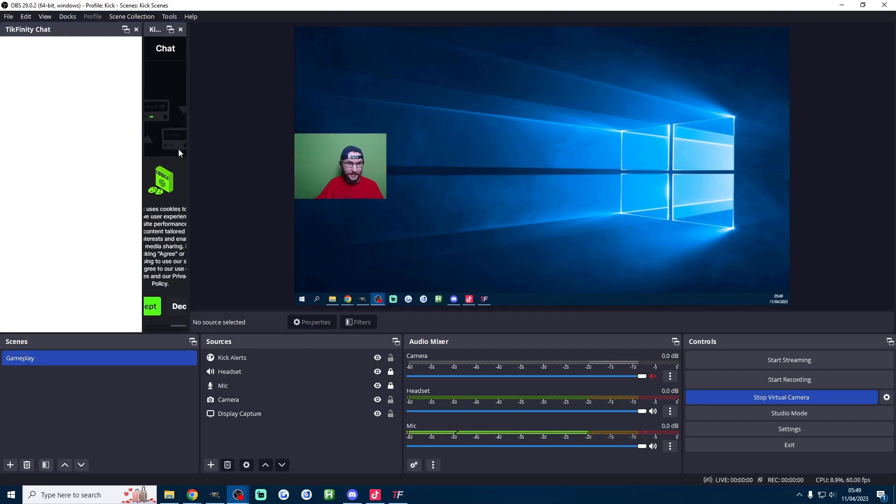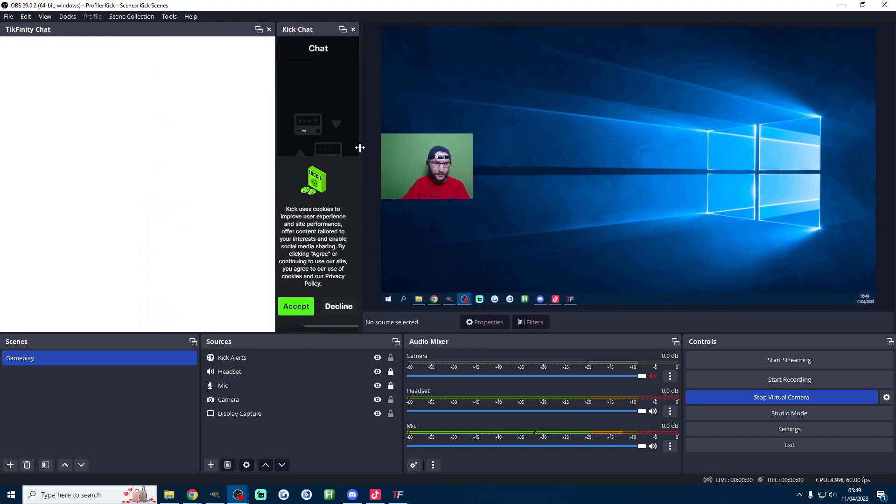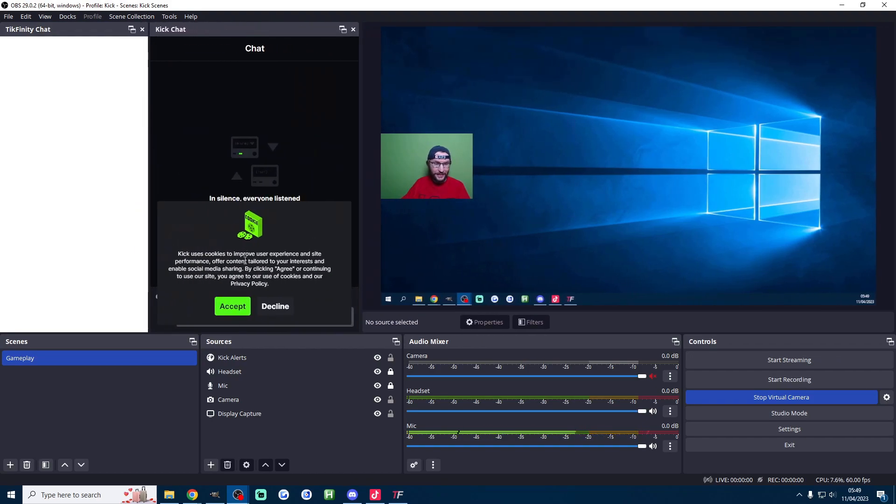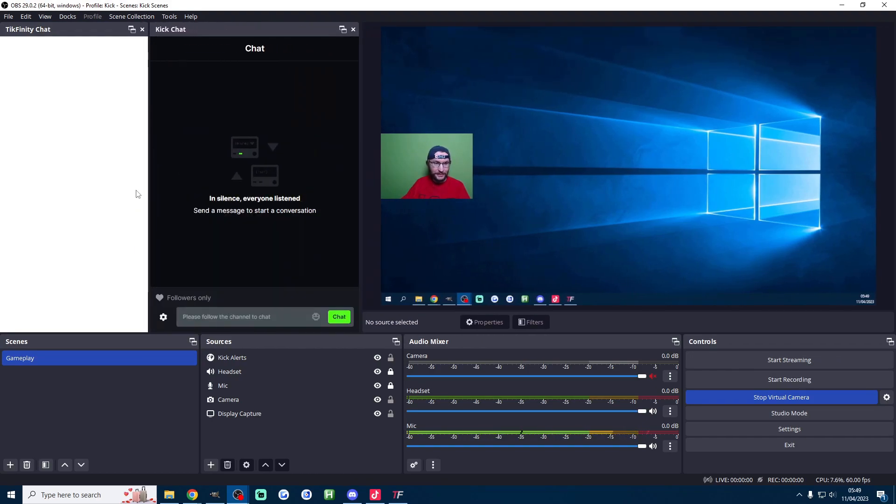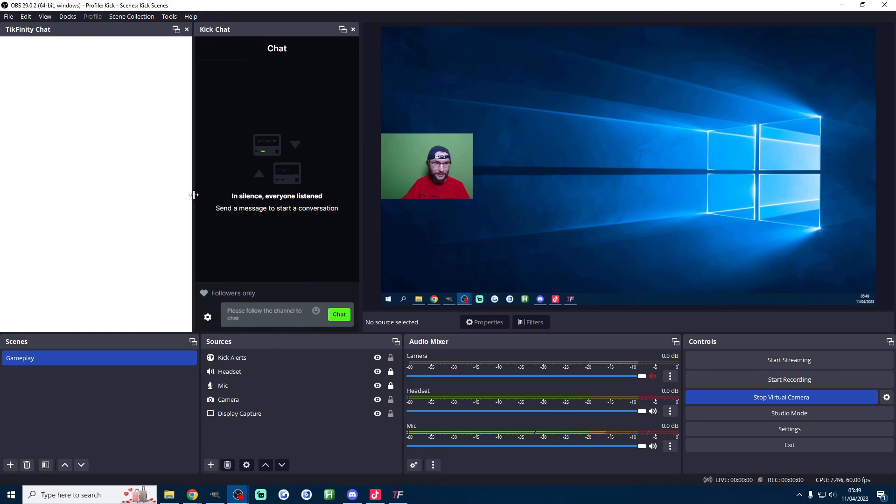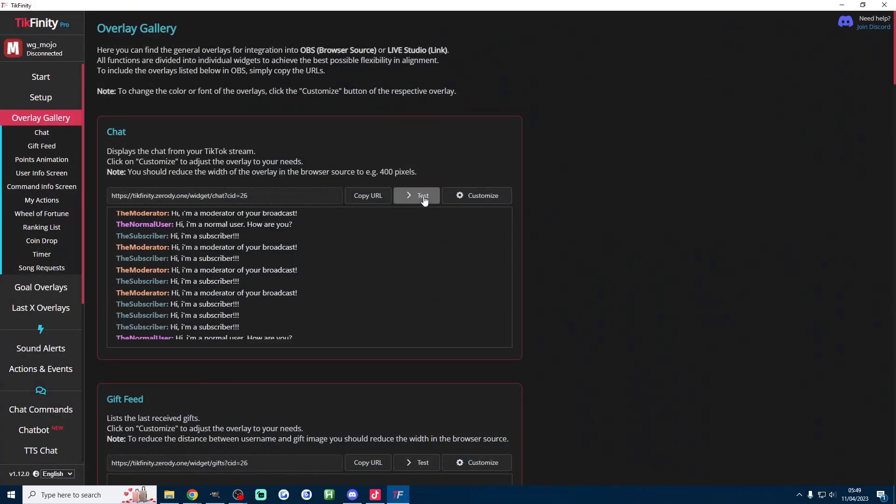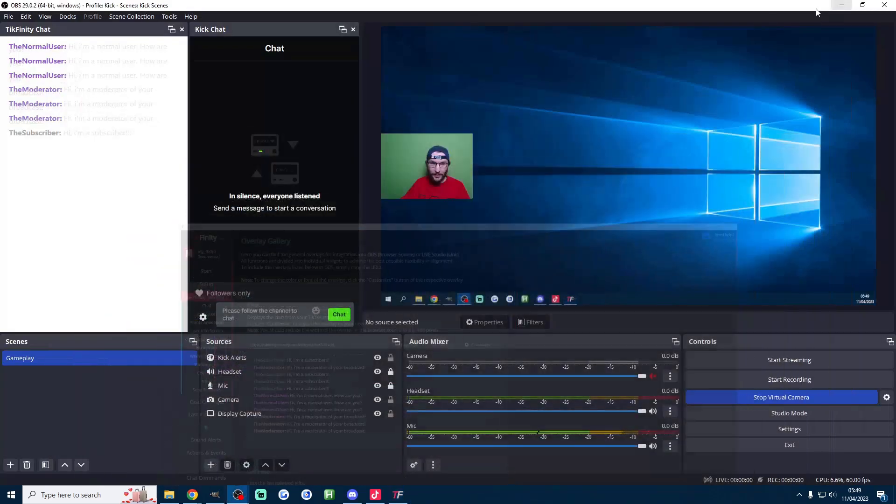If nothing is showing click on docs. I need to get my Kick chat up as well so there it is. I'm actually going to drag it out and then place it carefully here. You often do have to fiddle around with it a little bit so keep fiddling around with it until you've got it something like this.